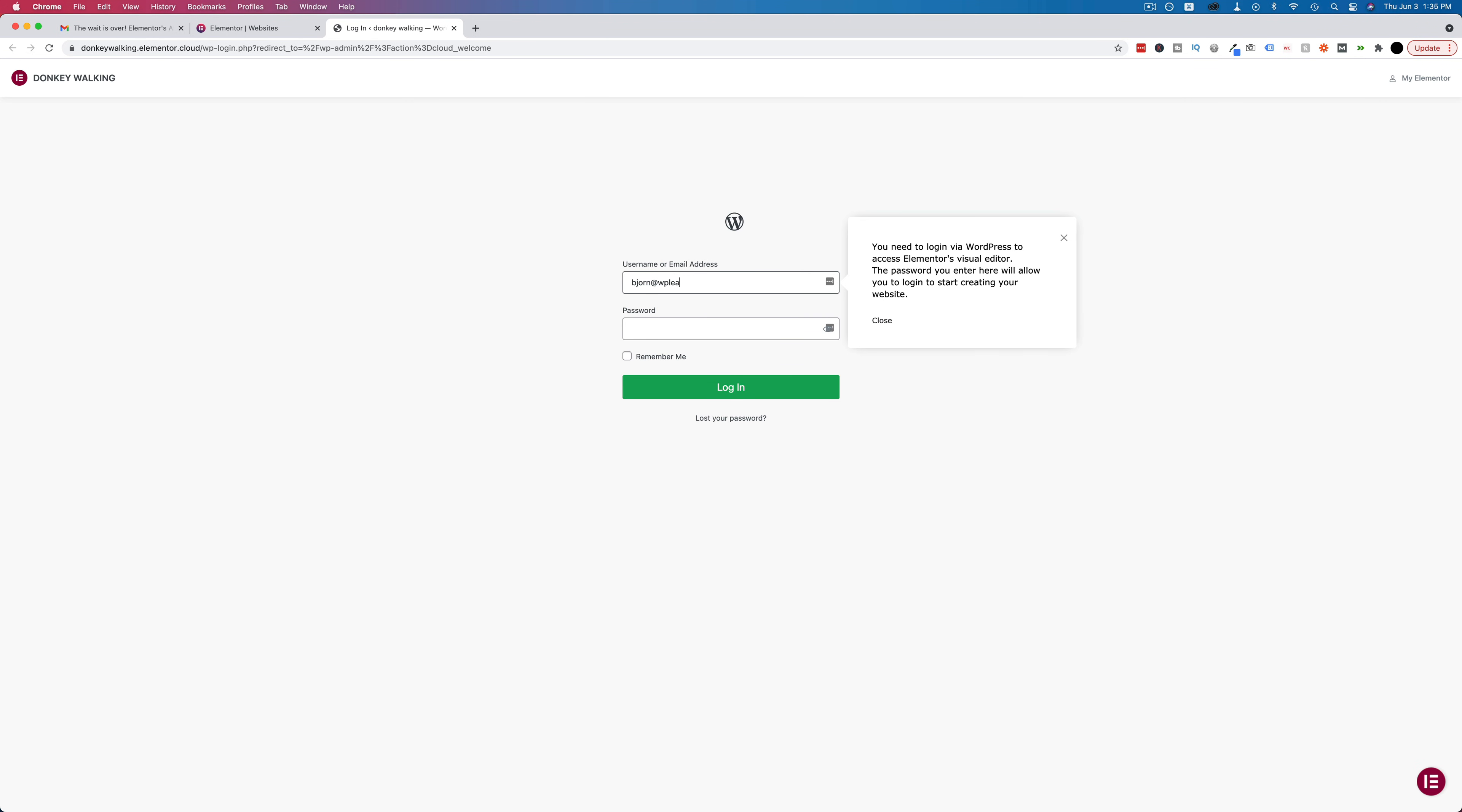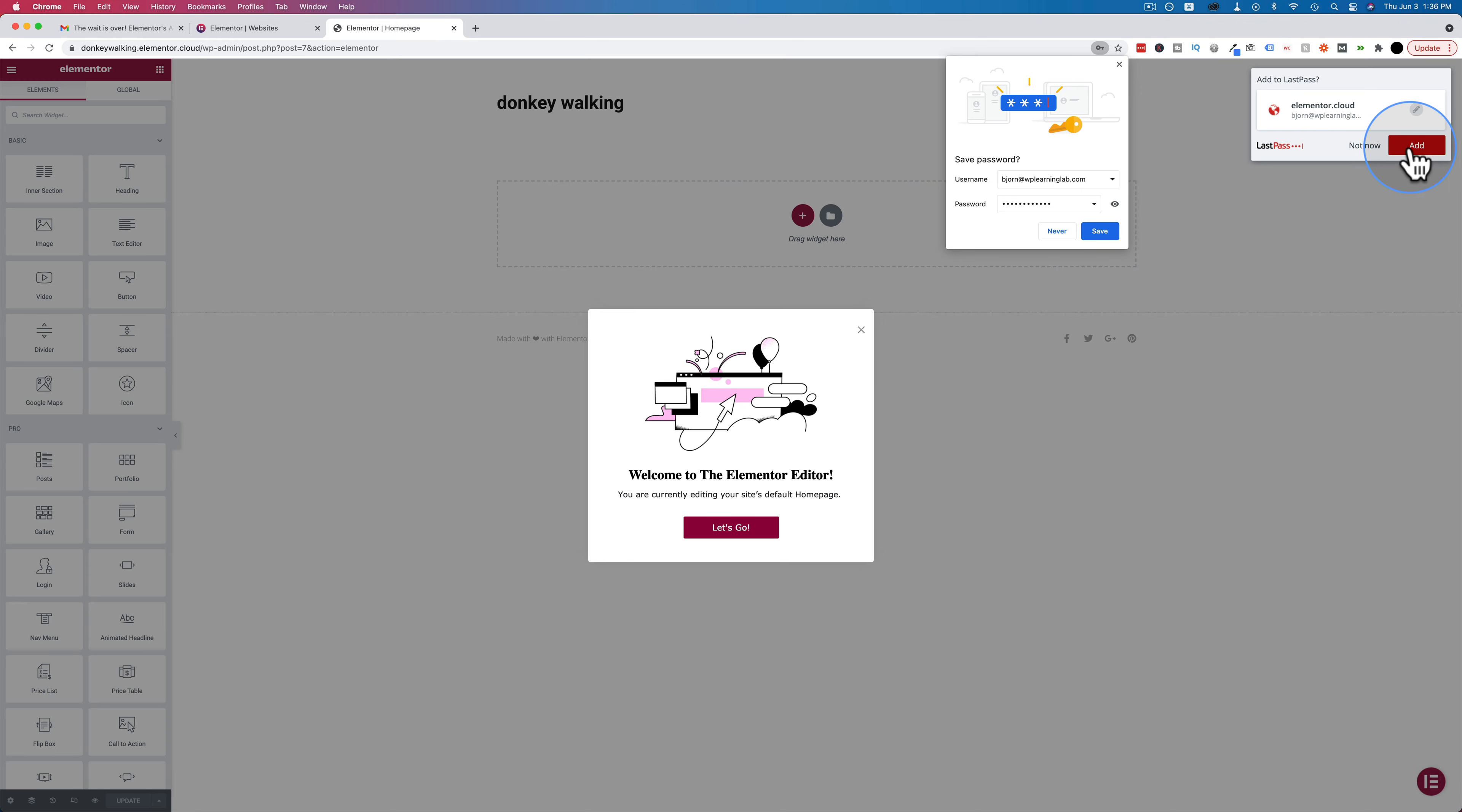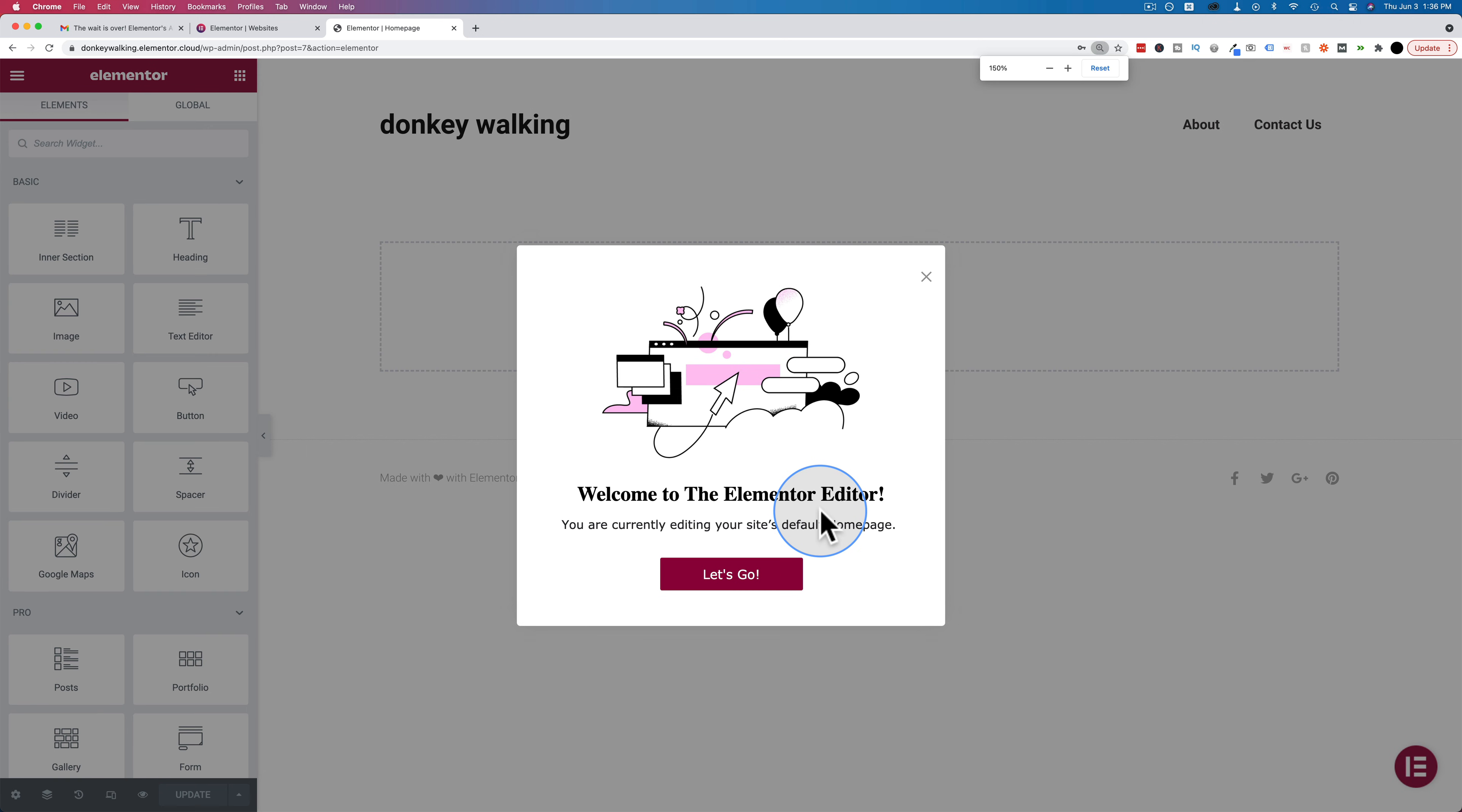Using the email address it autofilled for me, which is also my Elementor account email. Paste in the password and log in. Let's add that one so we don't forget it. Just in case you want to build out this donkey walking website. Welcome to the Elementor editor. Sweet. You're currently editing your site's default homepage. Let's go.